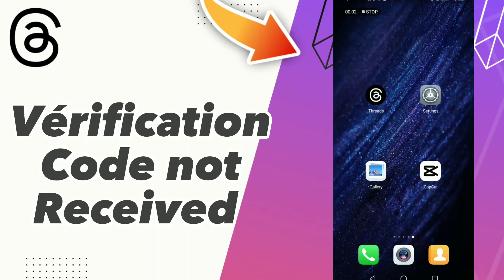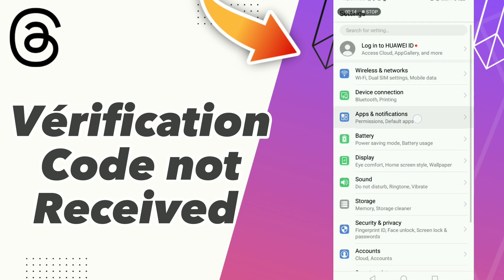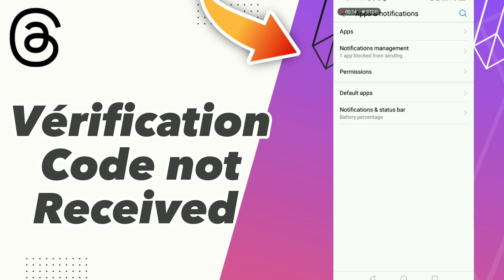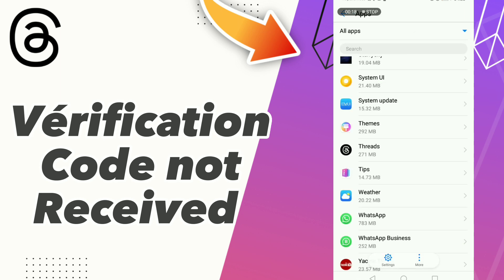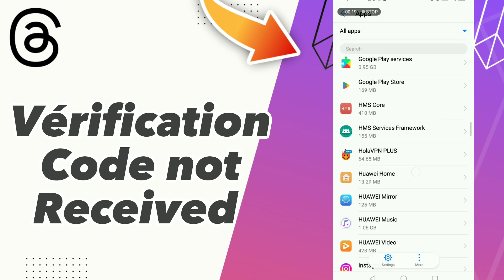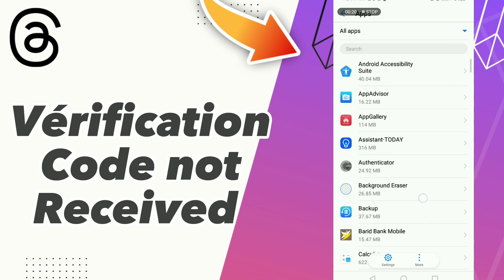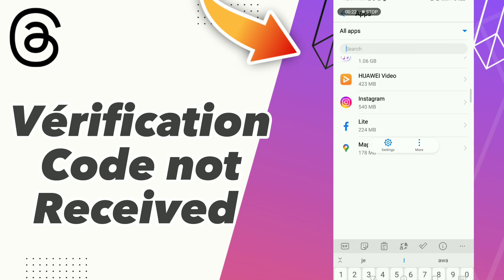How to fix the verification code not received. First step: click Settings, click Apps and Notifications, click Apps, and scroll down to search for your app.